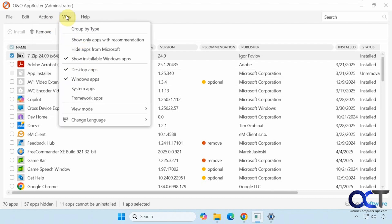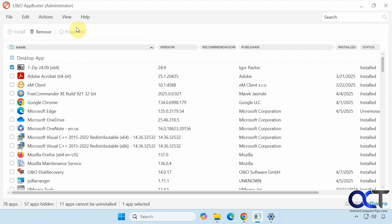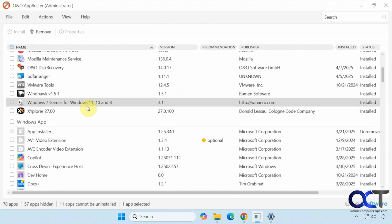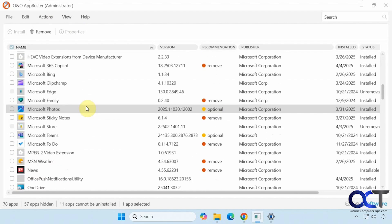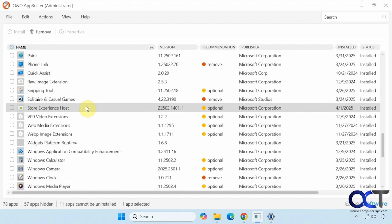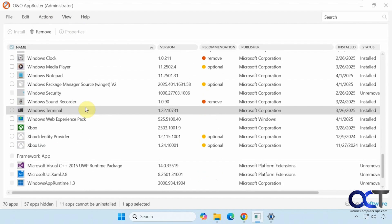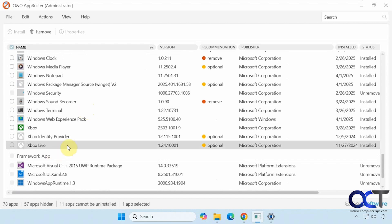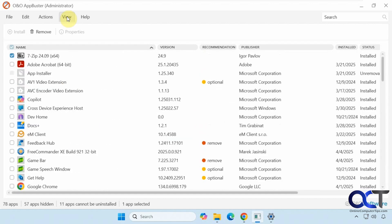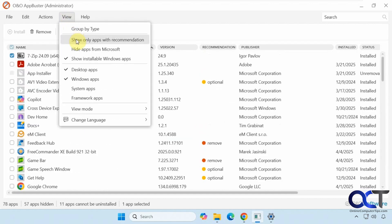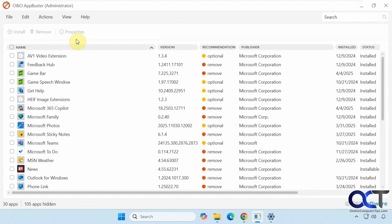We have some options here to group by type. So we have our desktop apps and Windows apps, framework apps and system apps. We could have it only show the apps with recommendations like that.